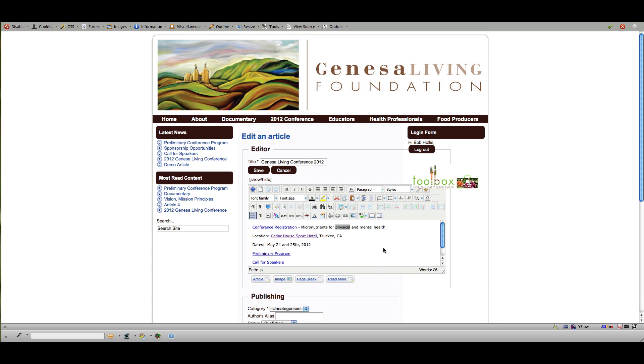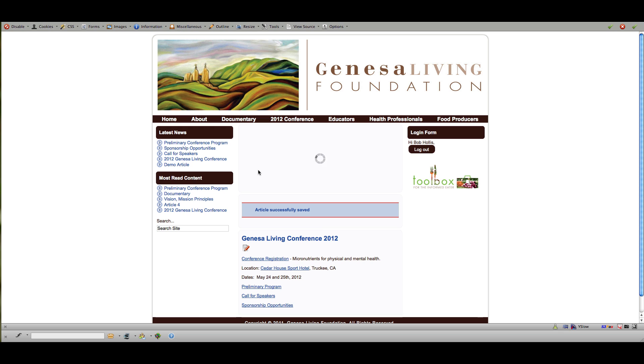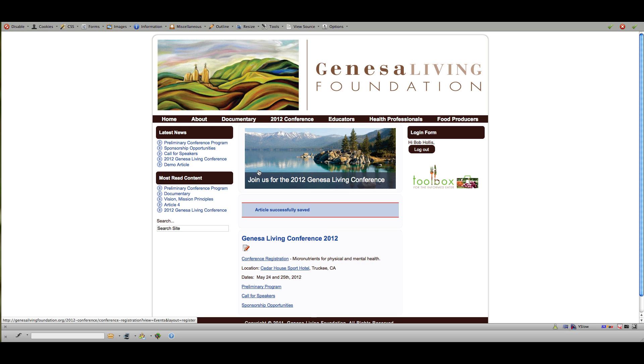I'm going to click cancel here because I don't need to do it. So once those things are done, your edits are done, you just hit save and that will execute your edits and the article will be updated.